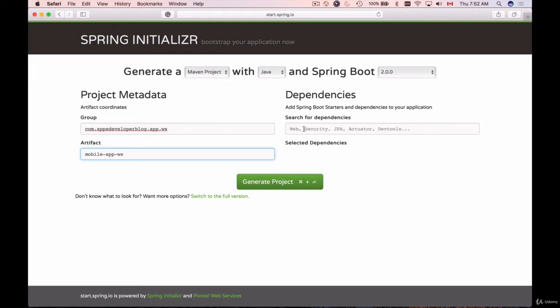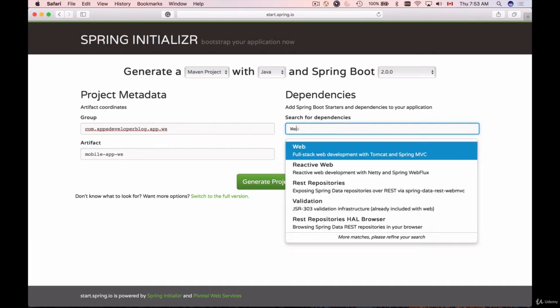If we need to use Java Persistence API and persist our Java objects with Hibernate into MySQL database, for example, we will use JPA. I will type Web, and we have a hint here again—full stack web development with Tomcat and Spring MVC. That is enough for this step. You can open up the switch to full version panel.